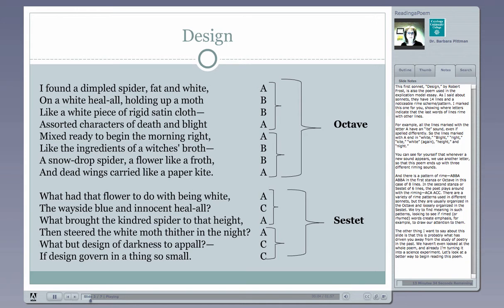This first sonnet, Design by Robert Frost, is also the poem used in the Explication Model essay. As I said about sonnets, they have 14 lines and a noticeable rhyme scheme or rhyme pattern. I marked this one for you, showing where letters indicate that the last words of lines rhyme with other lines.